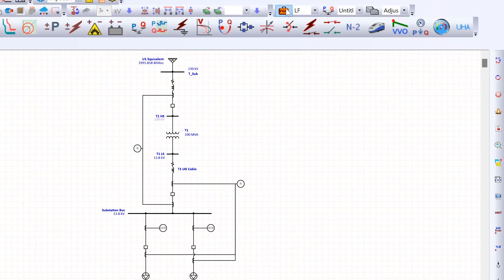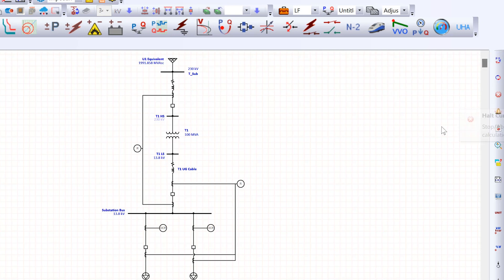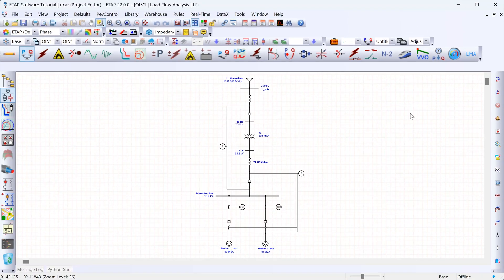Once you're in this mode, you can see that the menu on the right changes, giving you a few different options specific to the load flow study. Now, ETAP lets us define the types of buses in our model, and this is especially important for running load flow studies because our model needs to have a swing bus. At least one bus must be a swing bus — this is true for any software package.